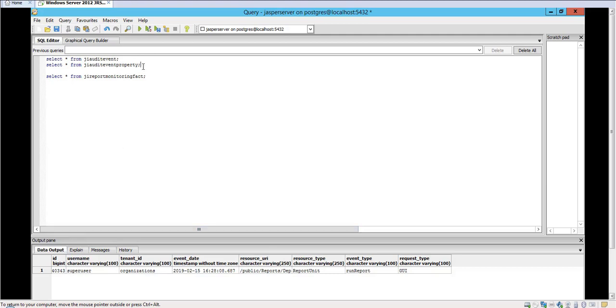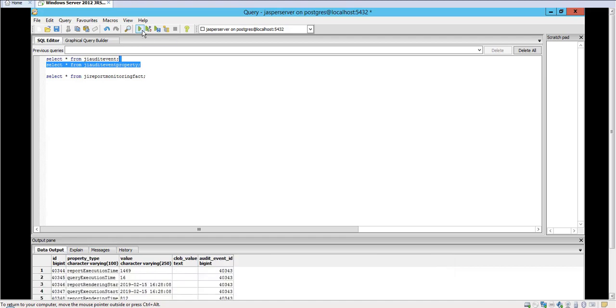The JI_event_property table stores the additional information regarding report execution and query execution and the start time and things like that.